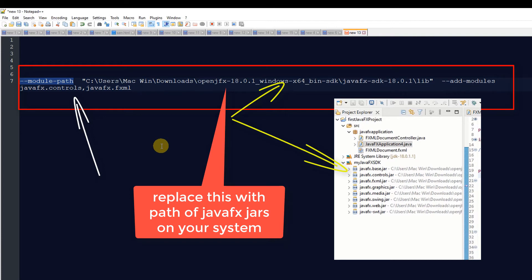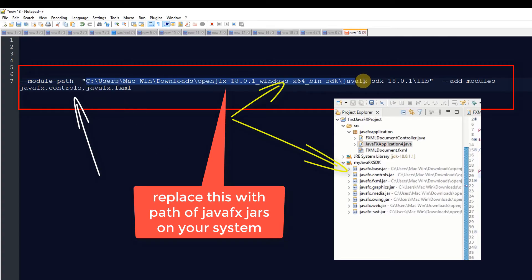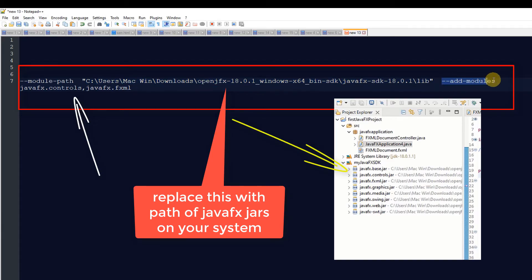We have to do this: specify --module-path, then give the complete path up to the lib folder. As you know, you are setting up the external JavaFX SDK, so you have to pick up that path. In my case, I have given the path here and you need